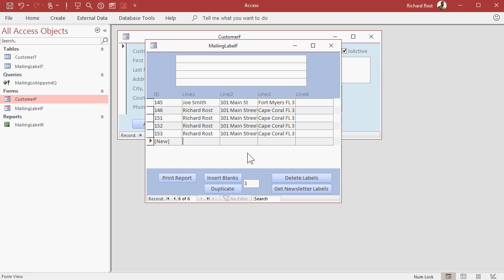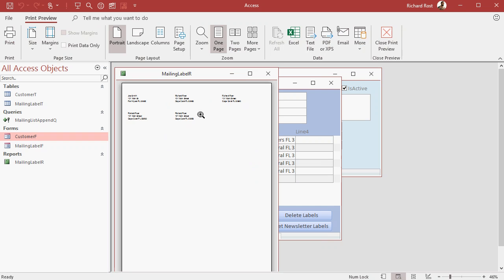Want to see what your labels are going to look like? Hit the print report button, and there are your mailing labels. You can then hit the print button and send them right to the printer.